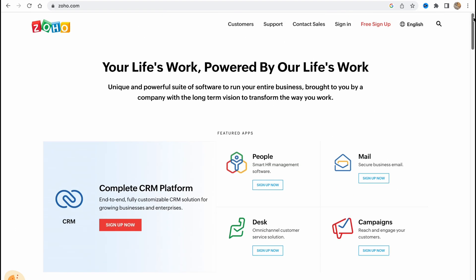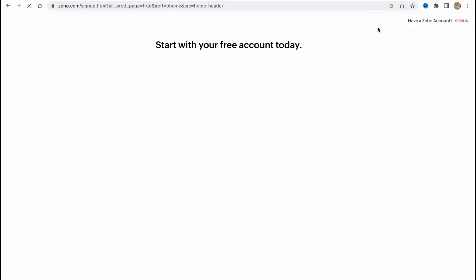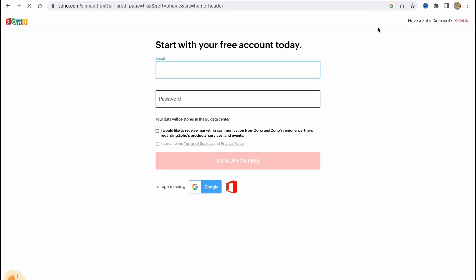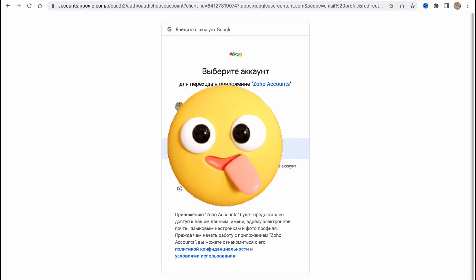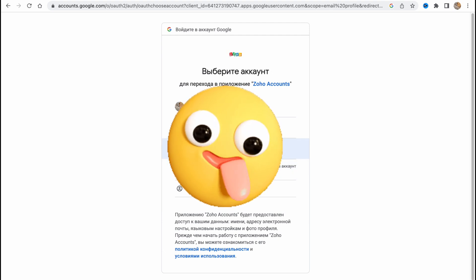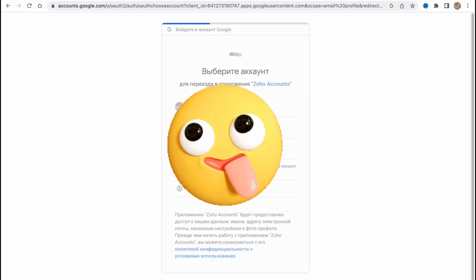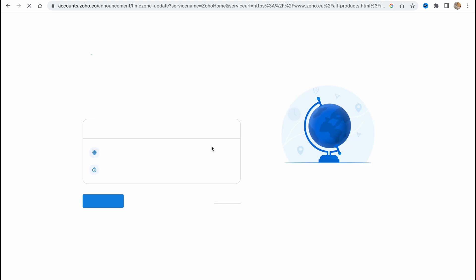In the top of the screen we have the option to free sign up so we just need to click on it and after that we can create our account using email and password. I will just sign up with Google because it's more suitable for me.